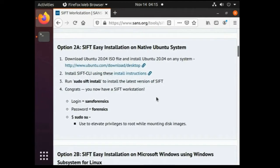Second option is the one that we are going to use today. Here we will see how to install SIFT on Ubuntu which will be running as a VM on VMware.